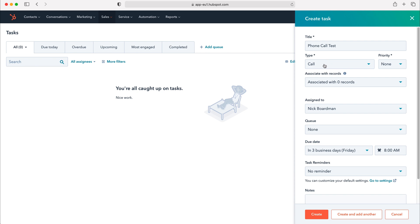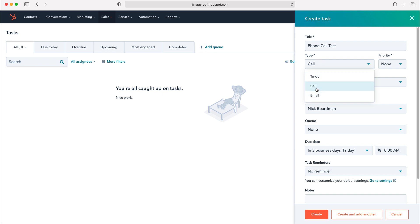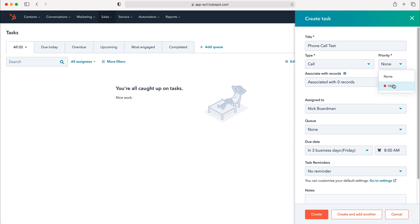The HubSpot CRM system is clever enough to identify that that was a phone call but if you need to change it we've got three options: to-do, call or email. I'm going to leave it as phone call. We can also select the priority of this task. We've got two options, none or high, so I'm going to select this as high.